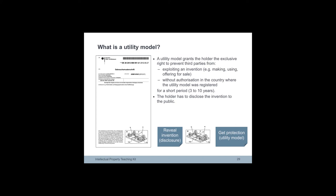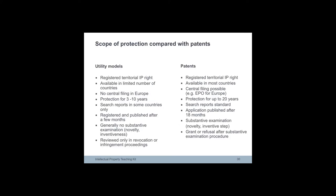In some countries, however, utility models might be filed on an international PCT application. The slide shows some of the key aspects that utility models share with those of patents, patent applications or granted patents.